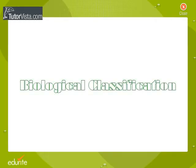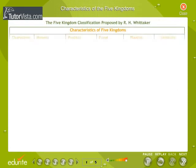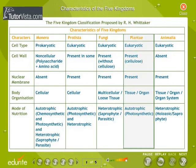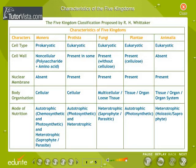Biological Classification: Characteristics of the Five Kingdoms. The tabular representation depicts the Five Kingdom classification proposed by R.H. Whittaker in the year 1969. According to this classification, all organisms are grouped into five kingdoms, namely Kingdom Monera, Kingdom Protista, Kingdom Fungi, Kingdom Plantae, and Kingdom Animalia. Note some of the distinguishing characteristics of the Five Kingdoms in the tabular representation.